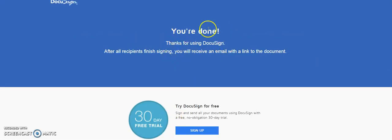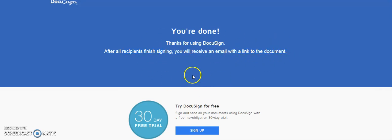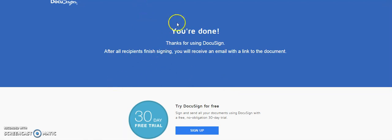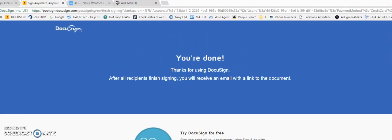It tells you here you're done. After everybody has finished signing, you will receive an email with a link to the completed document. So I sent two signatures. That means I will check my other email to finish signing.